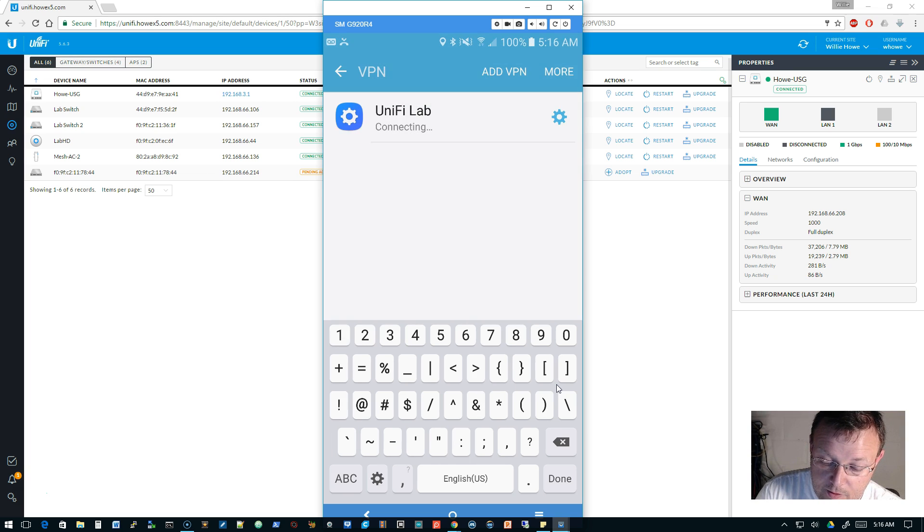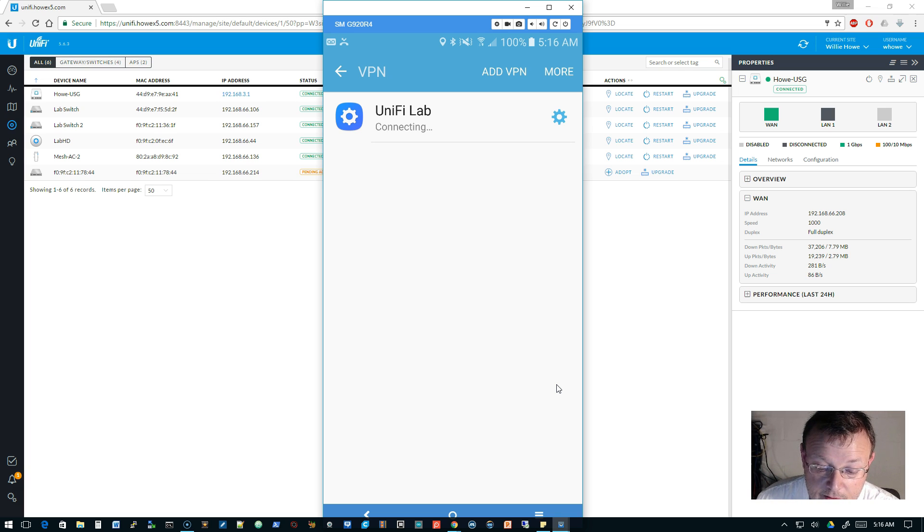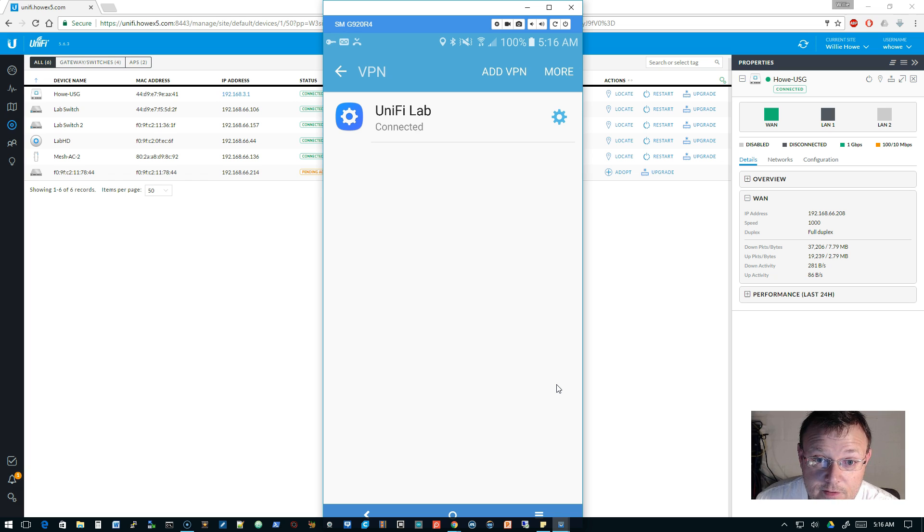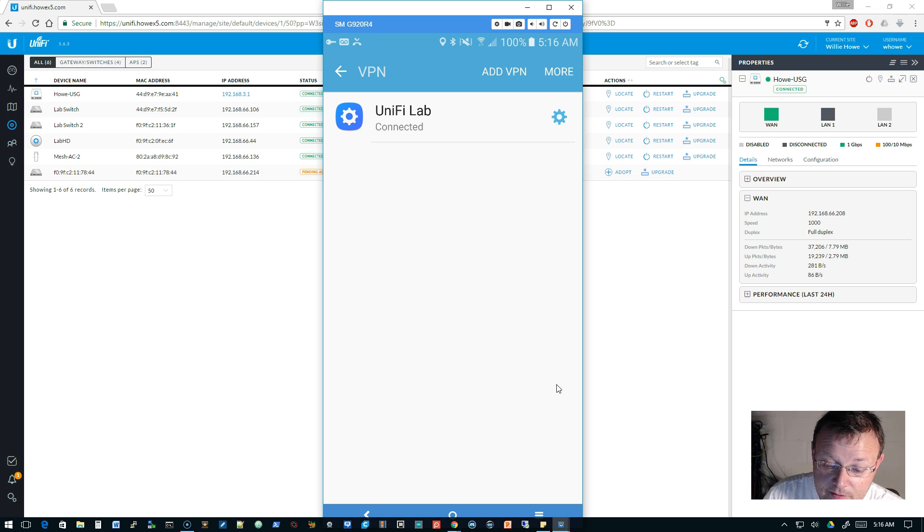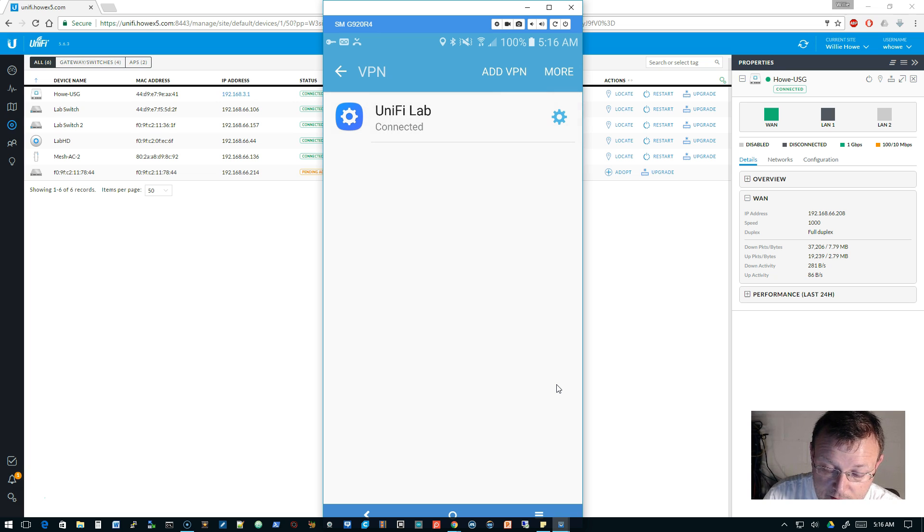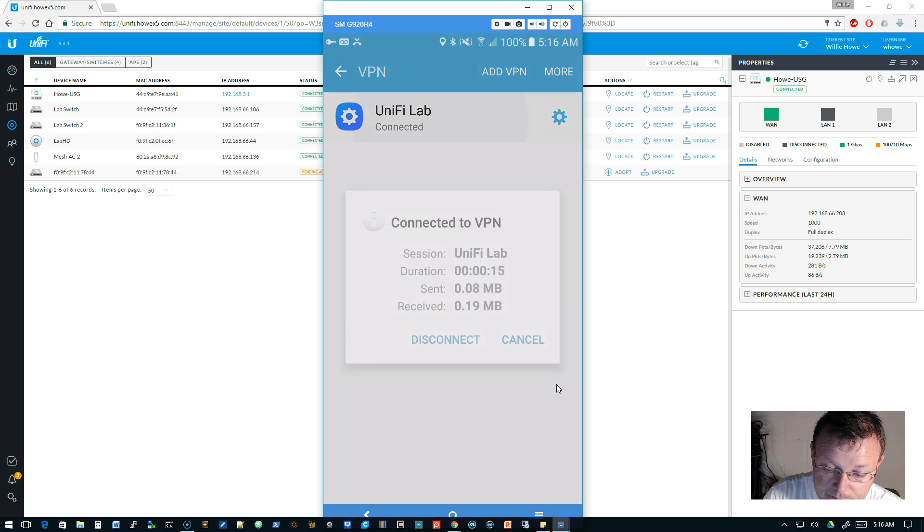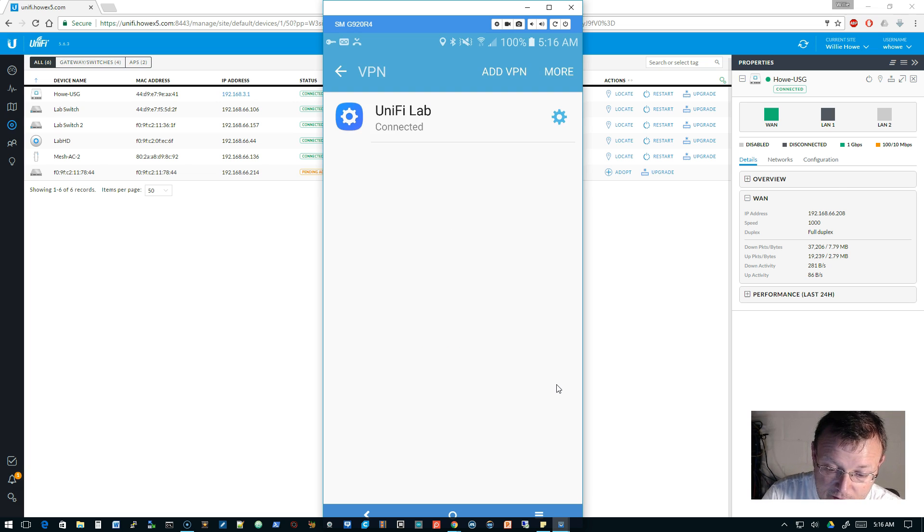Now we see we've got UniFi Lab. We'll go ahead and click on that. It's going to prompt us for credentials, so we'll put in that same username and password we created. We'll click connect, and with any luck it will connect. Connected. At this point, let's see if we can get—so you can see we're sending and receiving.